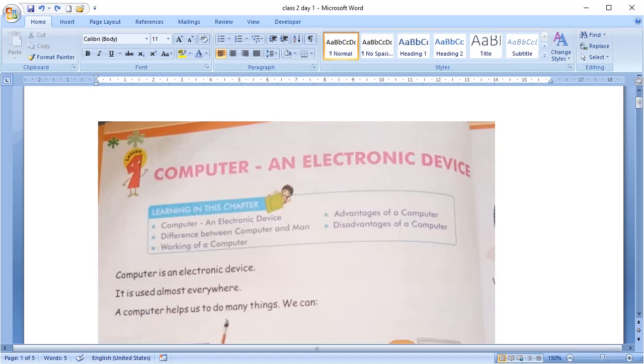So, all of you have seen computers in your school's computer lab? Yes or no? I hope yes. If someone asks you what is a computer, what will you say?